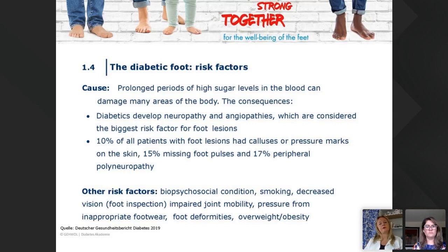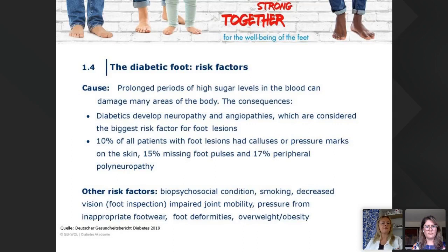The risk factors: higher sugar levels over a longer time damage all areas of the body. The biggest risk factor for foot lesions includes callus or pressure marks on the skin in 10% of all patients with foot lesions, missing foot pulses in 50%, and peripheral polyneuropathy in 17%.